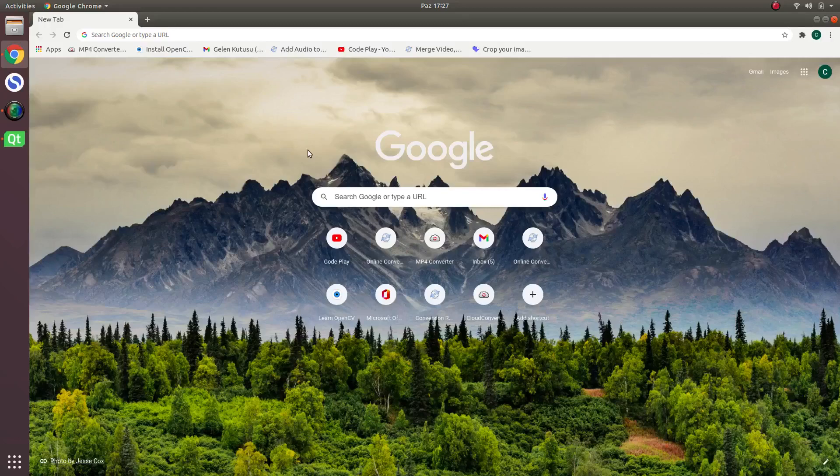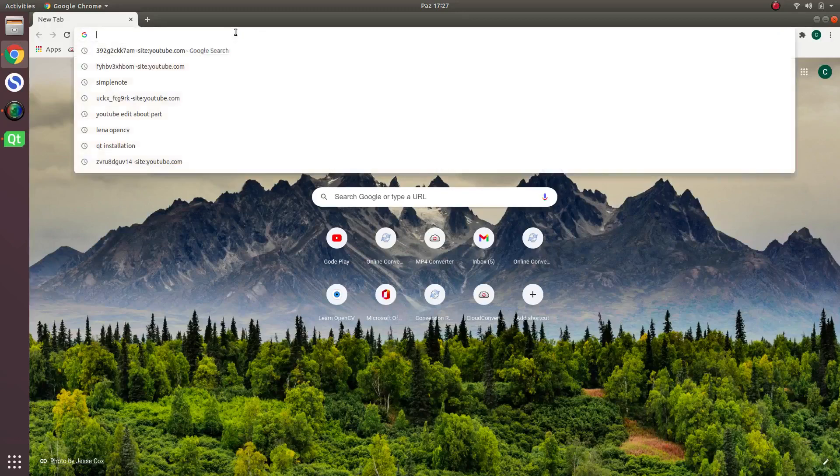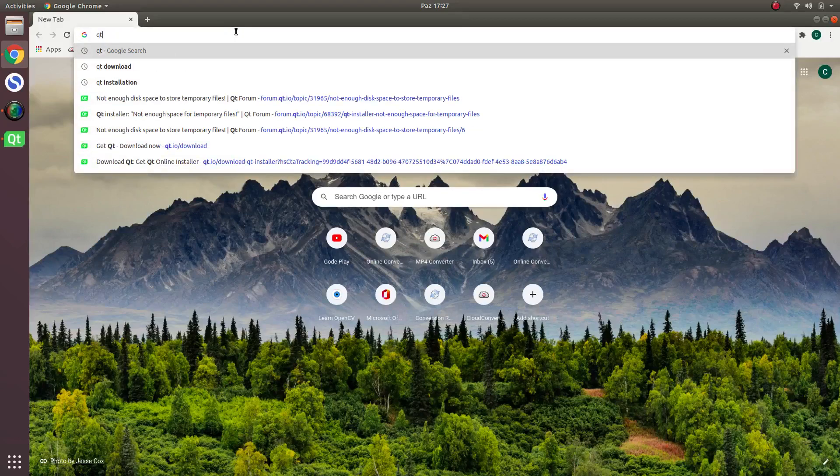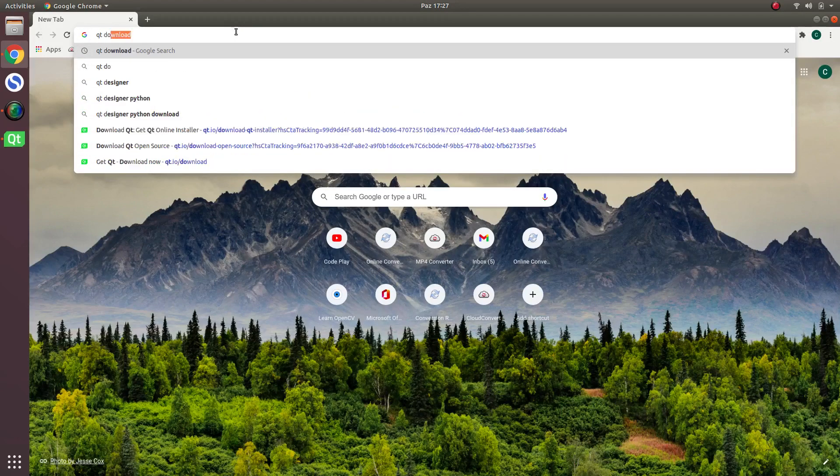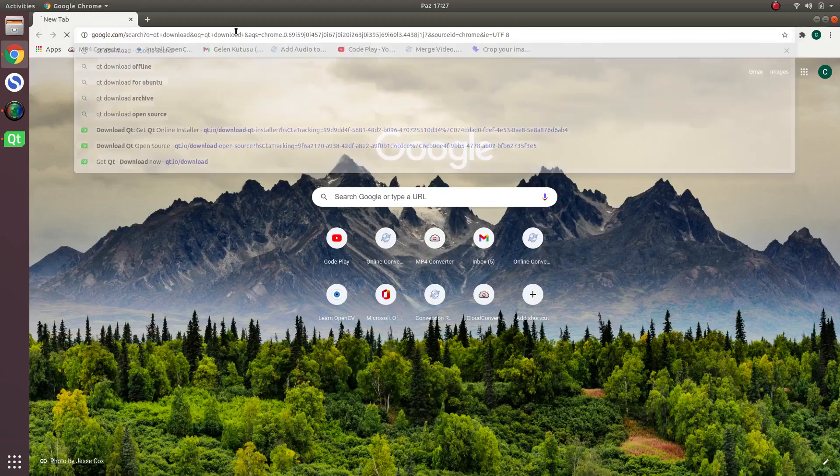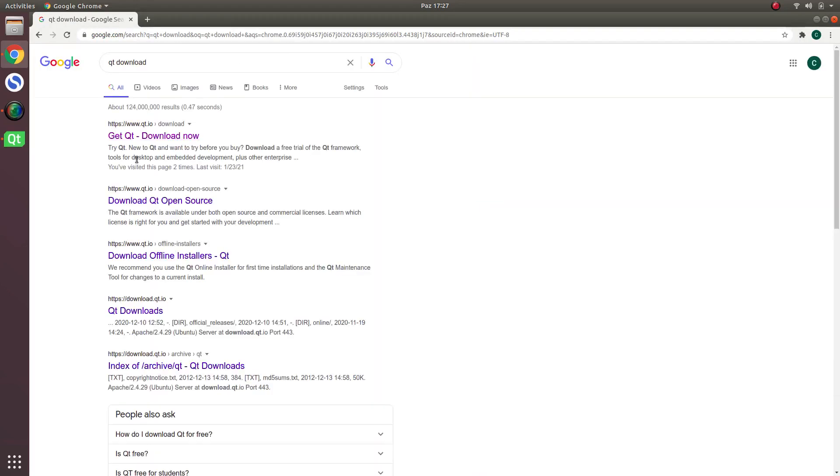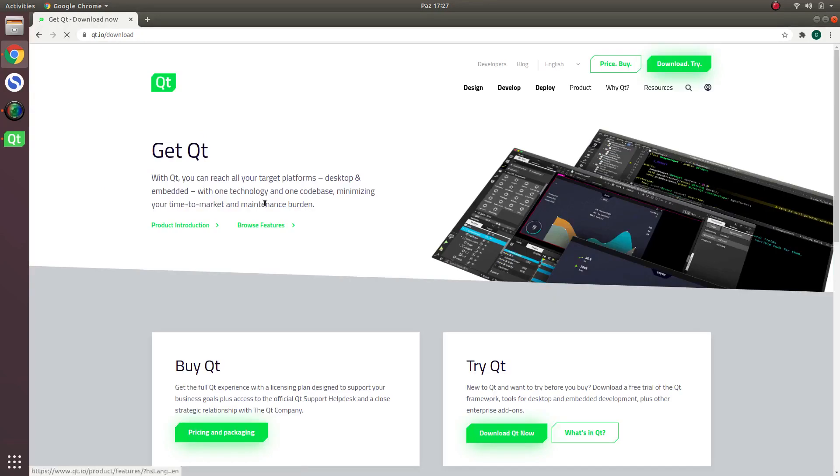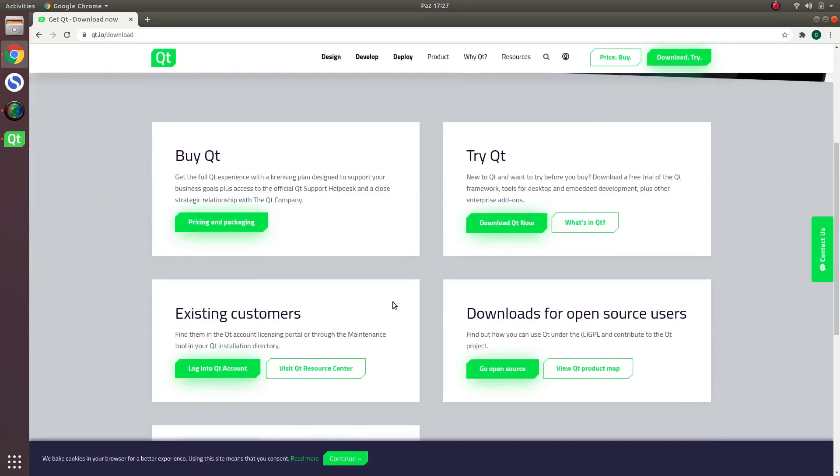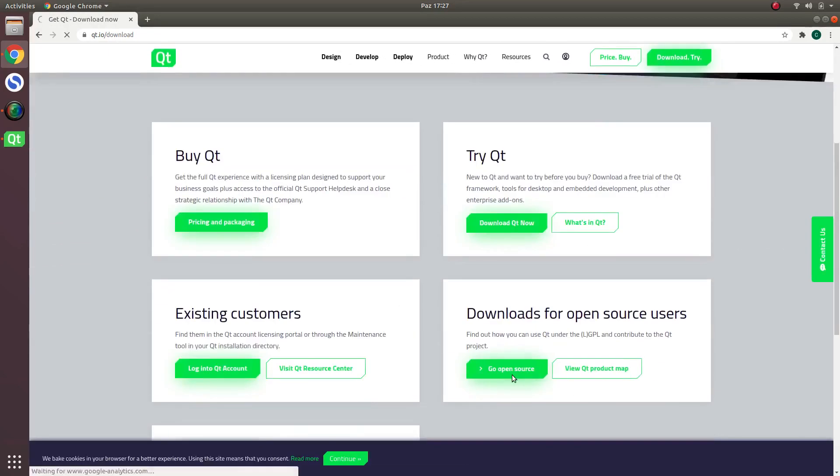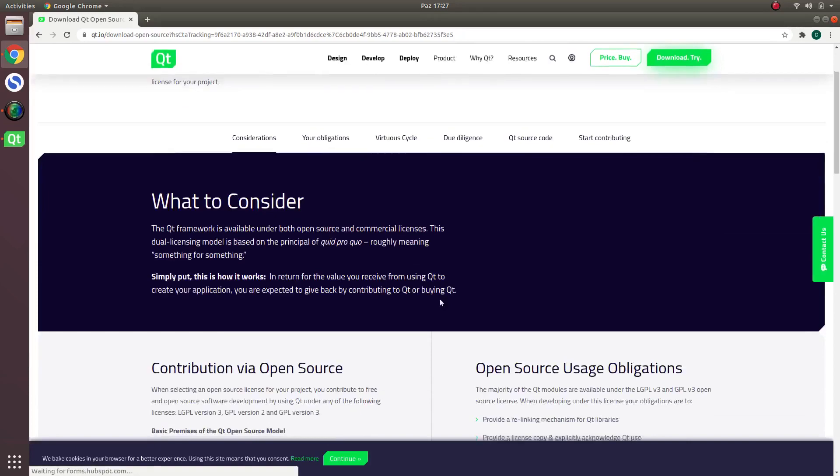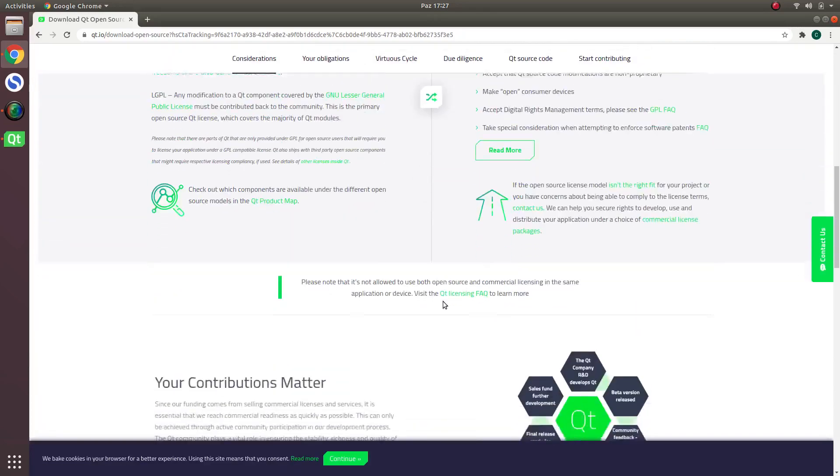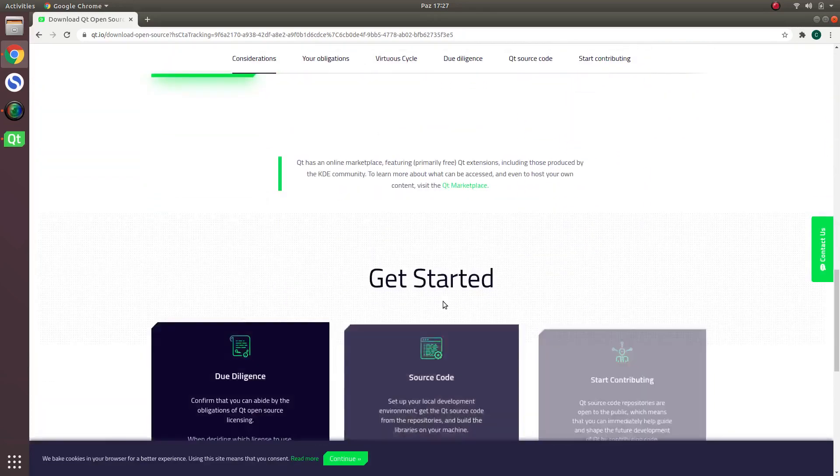Hi everyone, in this video I will show how to install Qt. First of all, we will go to the Qt download page. Here, get Qt and we will try the open source part which is free.